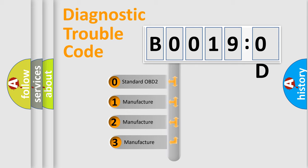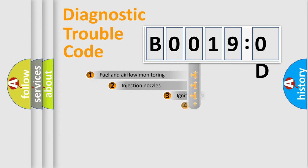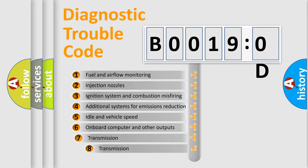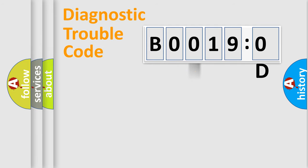If the second character is expressed as zero, it is a standardized error. In the case of numbers 1, 2, or 3, it is a manufacturer-specific error. The third character specifies a subset of errors. The distribution shown is valid only for the standardized DTC code.